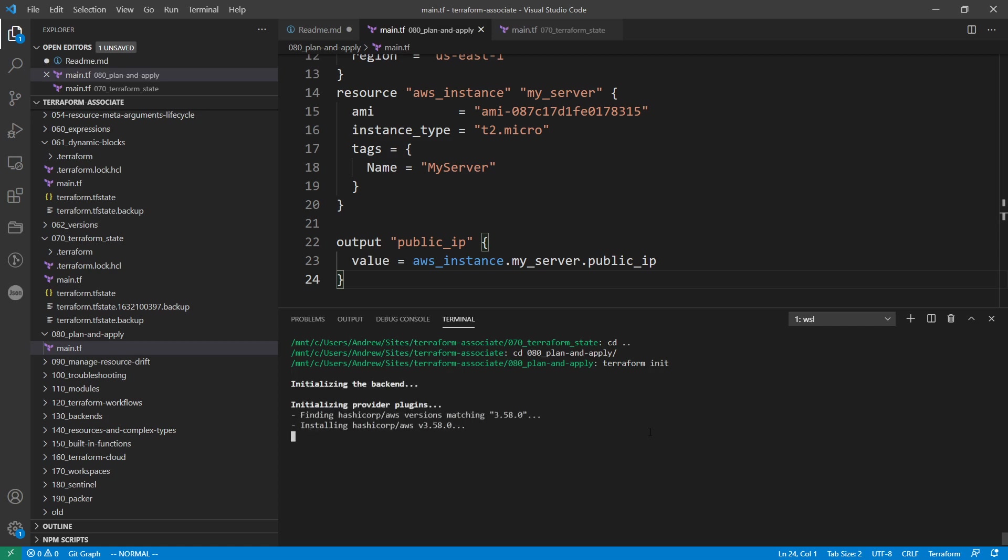So you know, we've been seeing speculative plans throughout all the follow along. So that's just where it's going to show you that information, but we can also save that plan out to a file.